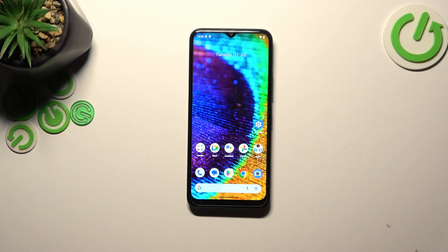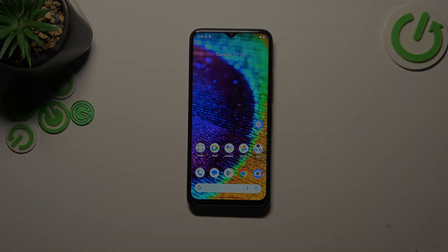Hi everyone, in front of me I've got an OKC32, and let me share with you how to add or remove a Google account on this device.